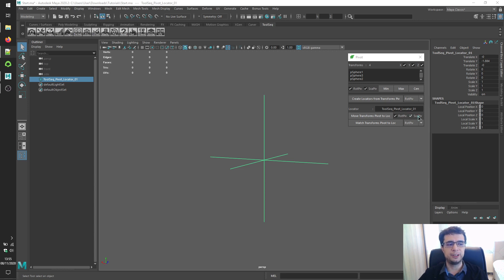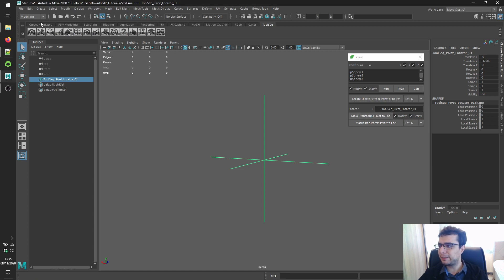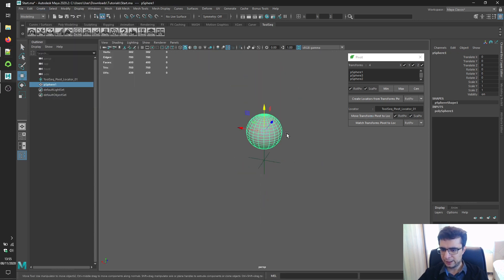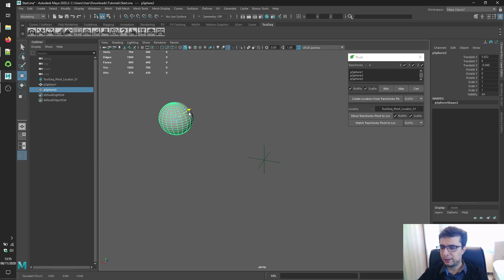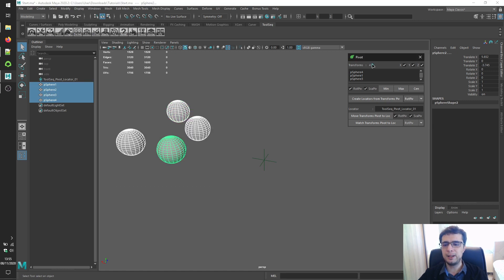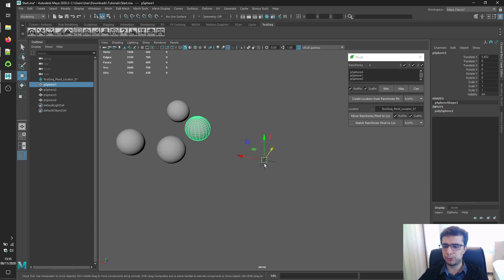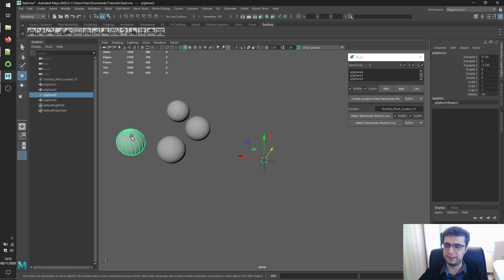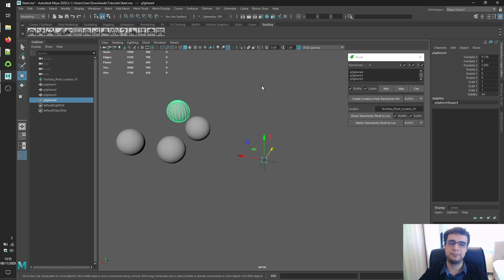To position pivots to the locator's position, click the 'Move Transforms Pivots to Locator' button. Let's create a new polygon sphere, duplicate it a few times, select all of them, load them, and click this button. You'll see our pivots are now positioned at the locator's position.